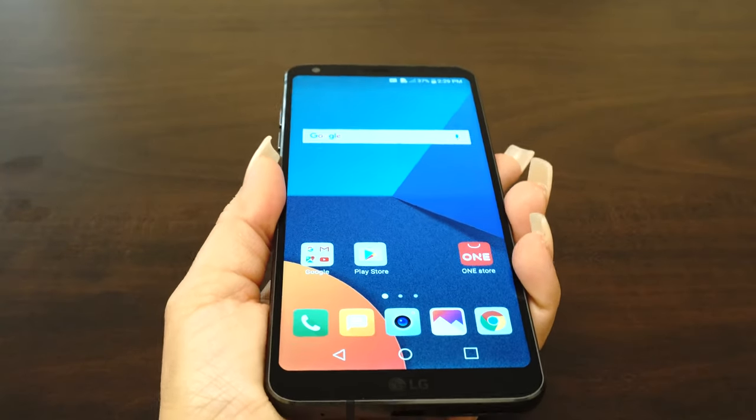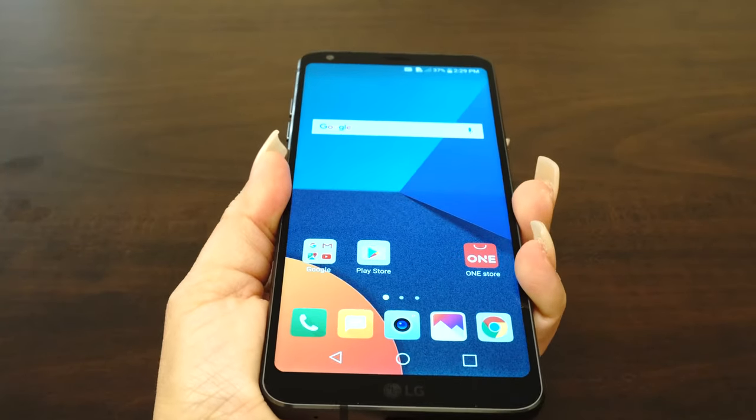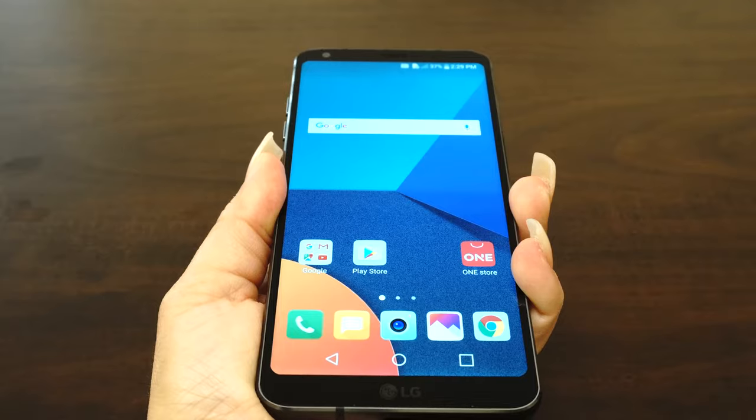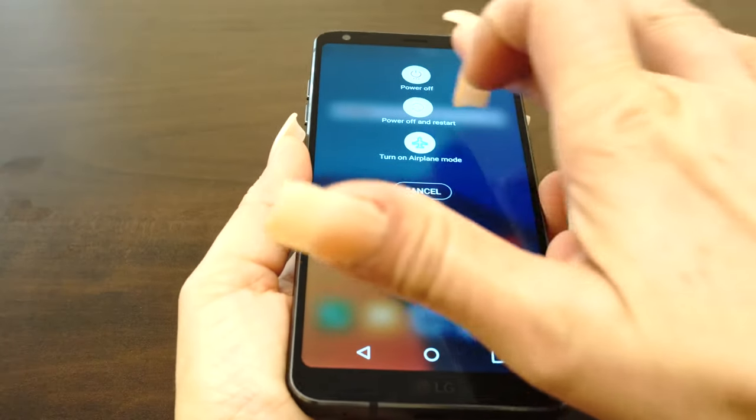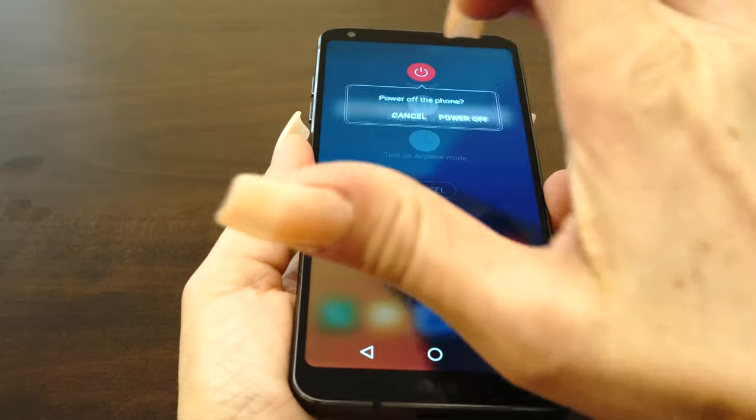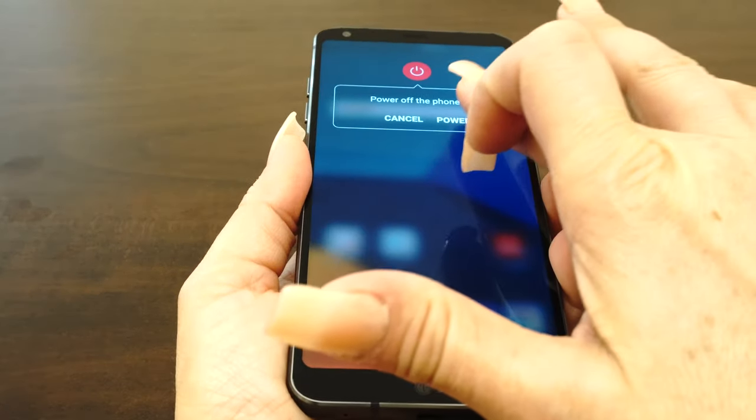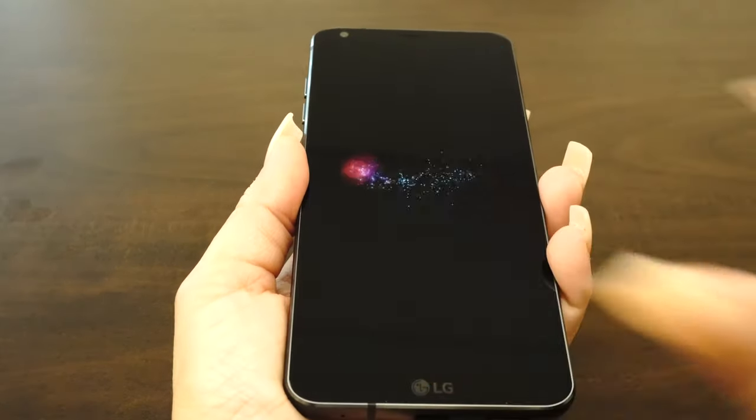The first thing you want to do is turn the device off and remove the battery. If the battery is embedded, turning the device off should be enough.